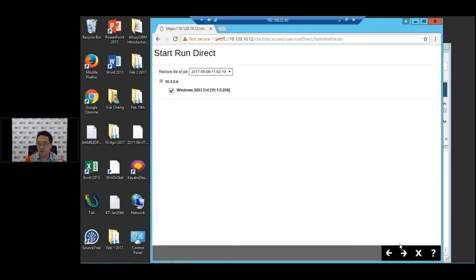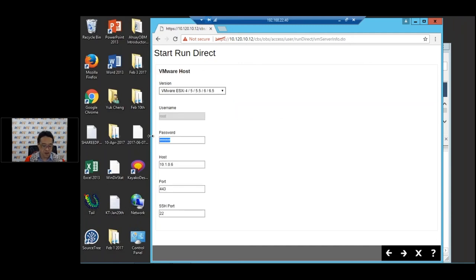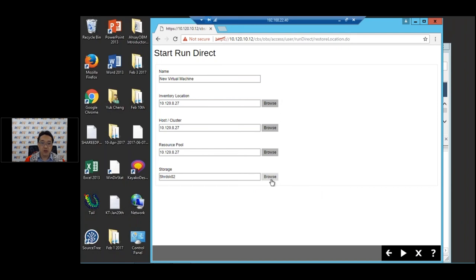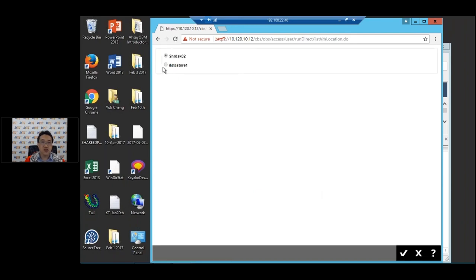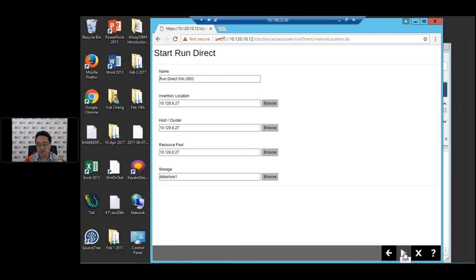Let me redo that with the correct IP address. Select the VM, press next, select alternate location, enable Auto Power On, enter the password and IP address — 27.127 — and press next. Now we've accessed the new host. I'm going to change the datastore to datastore1 as there's more space there. I'll rename the machine to 'RunDirect Win2003' and leave all other settings as default. Now I press Start and it will begin.